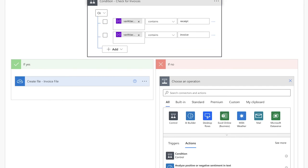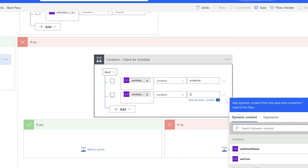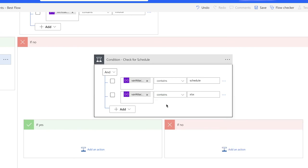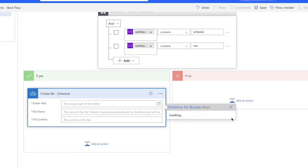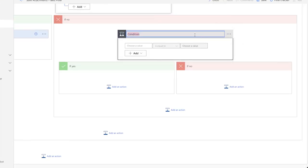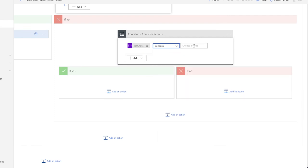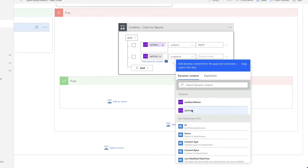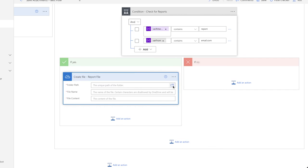If the condition is not satisfied, I'd like it to check for something else. Let's say the schedules I receive are always Excel files with the word 'schedule' in the file name. I'm going to add a condition to check for both those things. Because I want the attachment to contain both the word 'schedule' and have the Excel file name extension, I'm going to leave this as an AND condition. If satisfied, the attachment will be created in the schedules folder. If not, I'd like to check for reports. Let's say reports come from a specific domain — I'll use a condition to check that the attachment name contains the word 'report' and that the sender's email address contains a specific domain. If the condition is satisfied, the attachment file will be created in the reports folder.